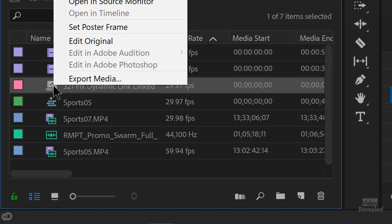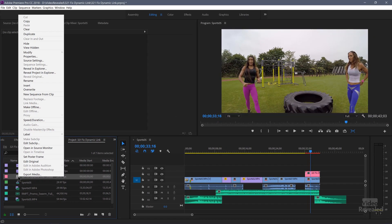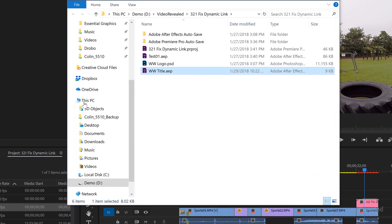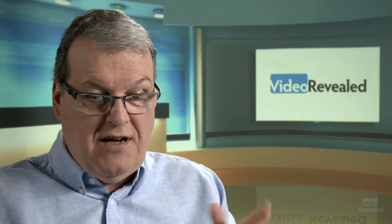I want to jump back to Premiere Pro and show you that is the linked comp right there. If you right click on that and choose Reveal in Finder on the Mac or Explorer on Windows, it's going to show us that clip right there. That is essential. The After Effects comp, although it's in the timeline, it's actually linked to a file somewhere. You delete that file, you've broken dynamic link. That project has to be read by dynamic link before you can see it in the timeline. Don't delete that After Effects project.